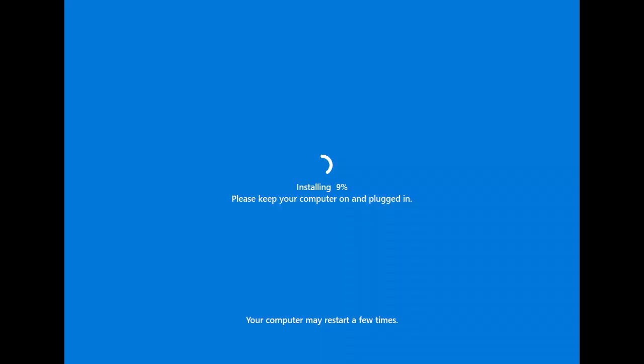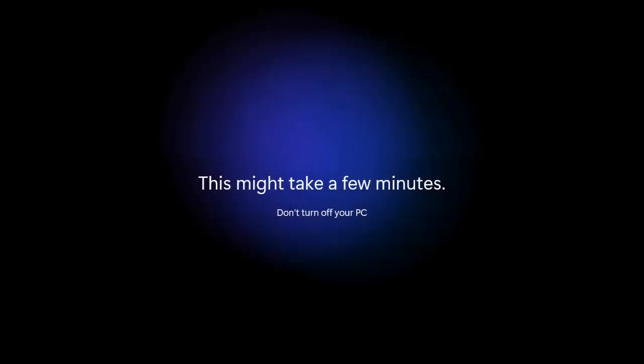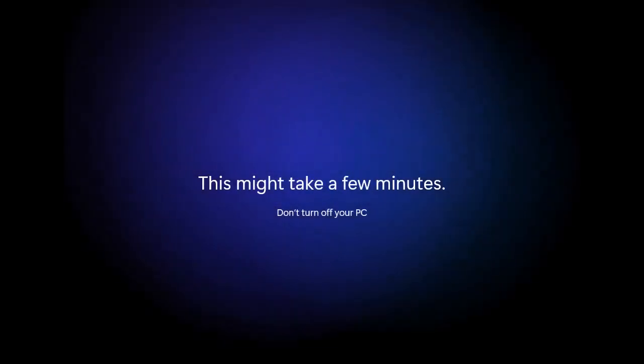Once your PC is back up, head to Settings, Windows Update and install any available updates to keep your system secure and running smoothly. Lastly, reconfigure your settings to suit your preferences. This might include display settings, privacy settings, and more.